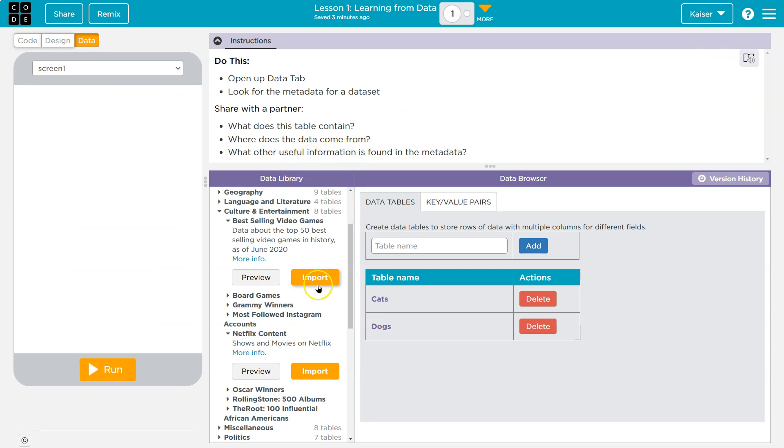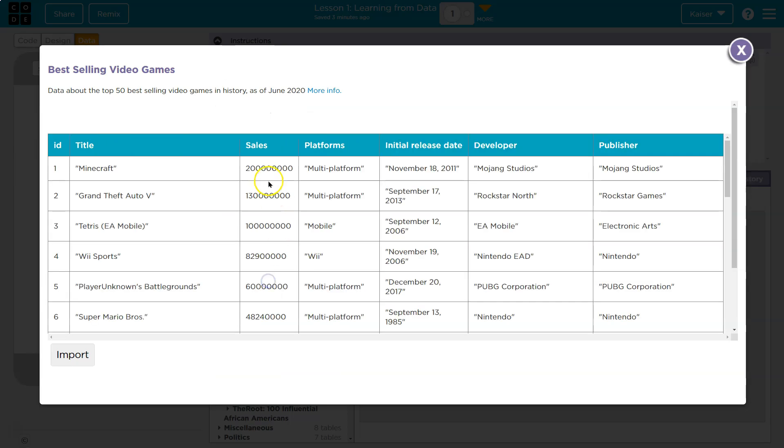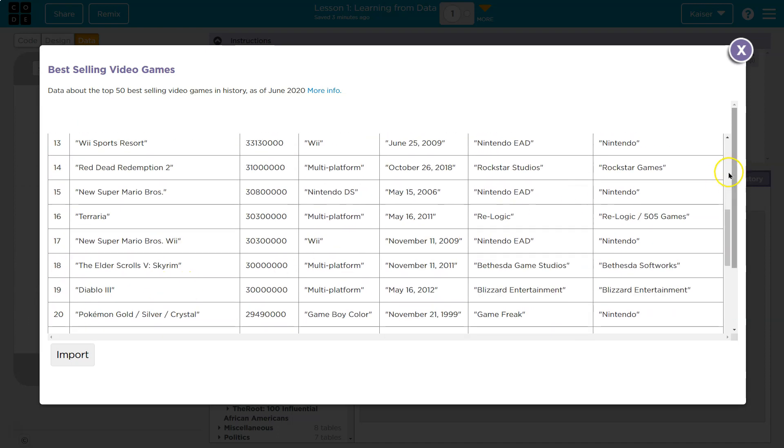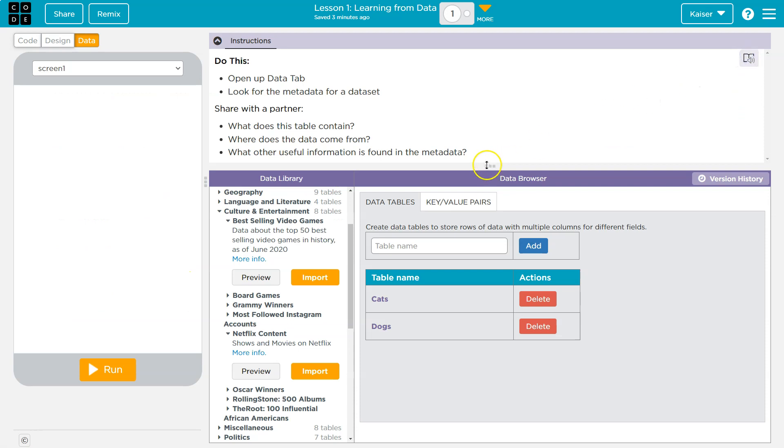Think of who would be using this or have access to this data to provide it. What other useful information is found in metadata? Honestly, the categories themselves are fairly useful. Along with the specifics, the numerical ranking of them. Some are in order from least to most. There's a lot of information to be gained here.